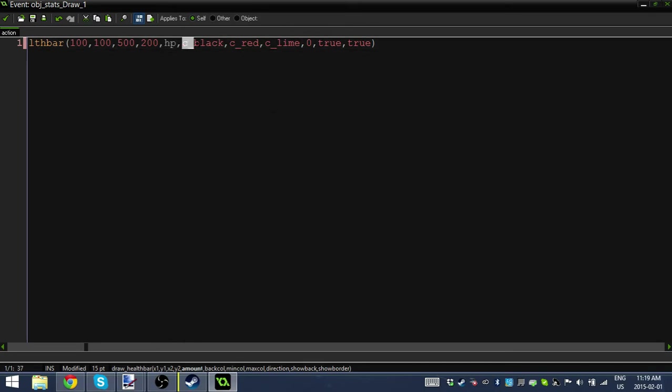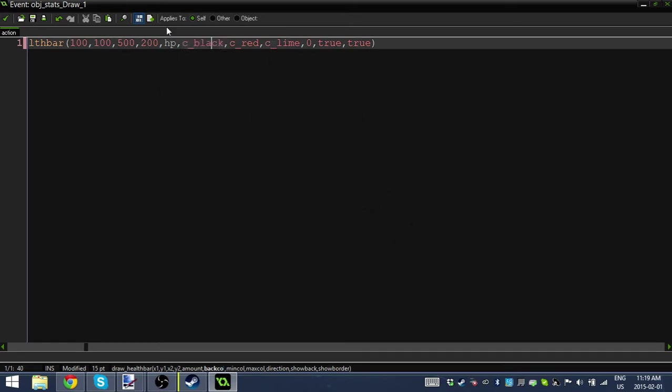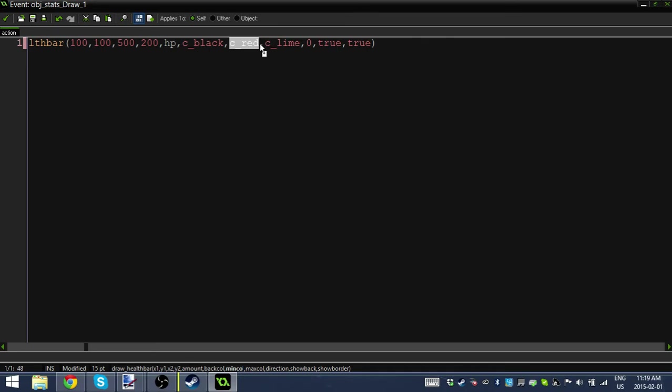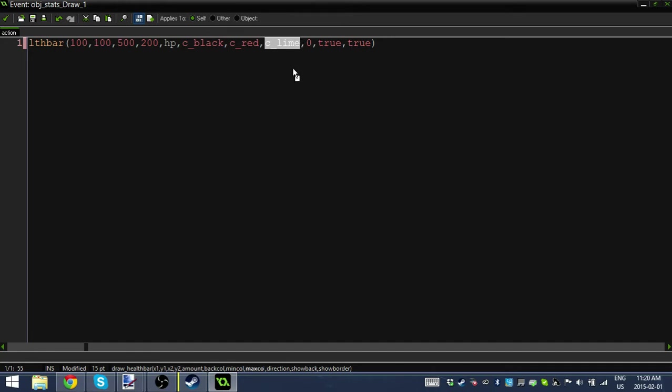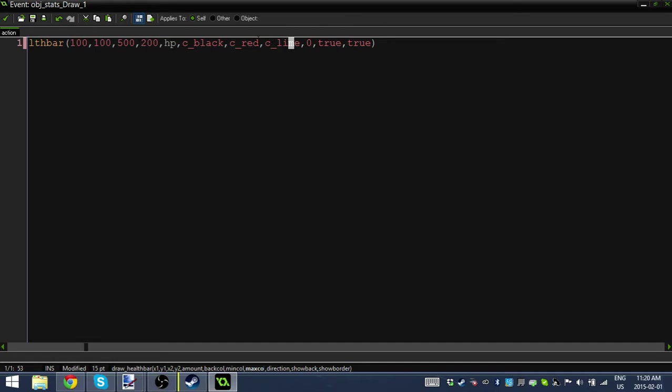Next is the background color. This is what the back of your health bar looks like. When your health goes down, it's going to show this black background where you don't have health. You can disable or enable that and make it whatever color you like. This color is the color when your health is at 10, it's going to become reddish. When your health is at 100 or 90, it's going to be this max color.